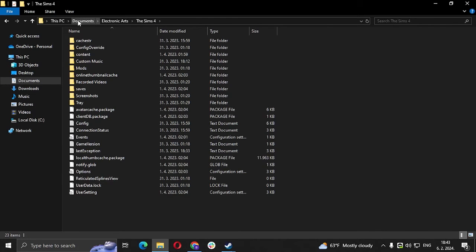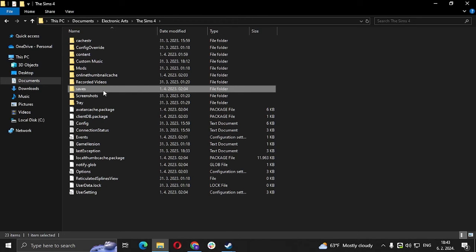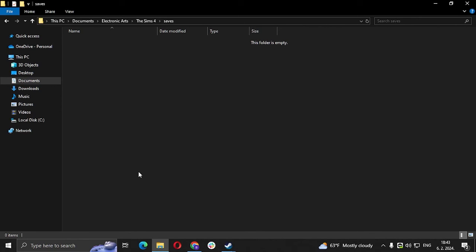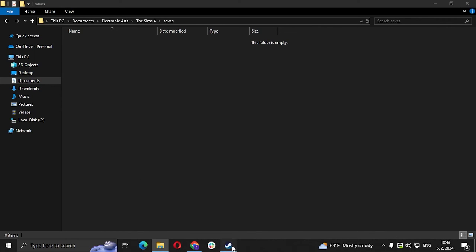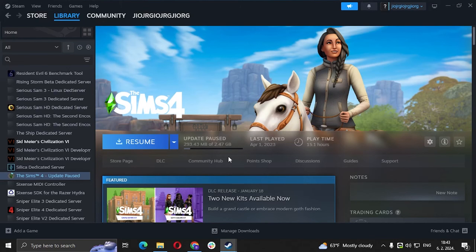In the Documents folder, you can find The Sims 4 folder which has the Saves folder. You're just going to go into that and delete all the slots. And there it is, we actually did it!